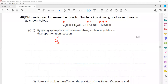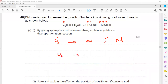Chlorine goes from zero in Cl₂ to −1 in HCl, so that is reduction. And chlorine goes from zero in Cl₂ to +1 in HClO, so that is oxidation. This happens to the same element — chlorine — in the same reaction.